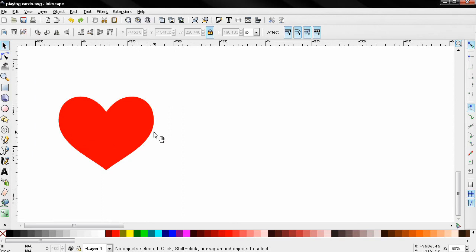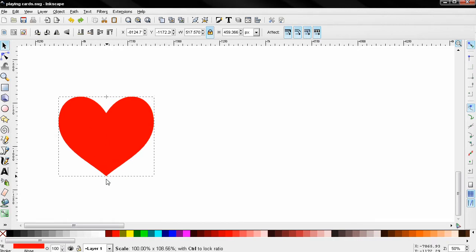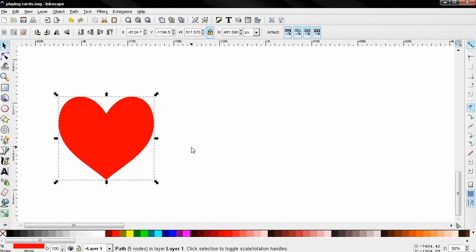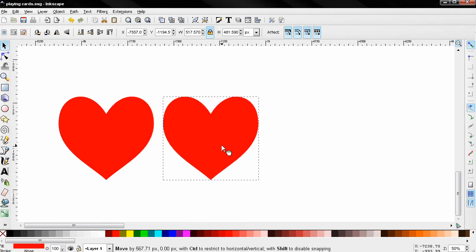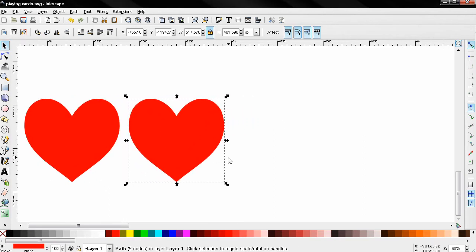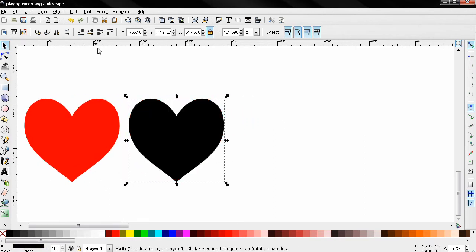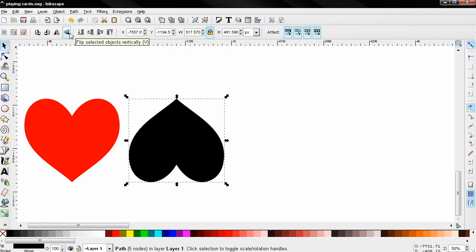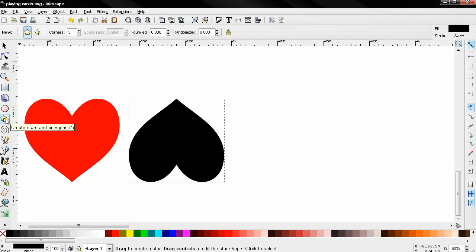Let's get started. I'm going to use the select and transform tool to select the heart and stretch it a little bit. Then I'll use Ctrl+D to duplicate it, and holding down the Ctrl key I'll move it over here and change the color to black. I'll also use this option to flip the selected object vertically.